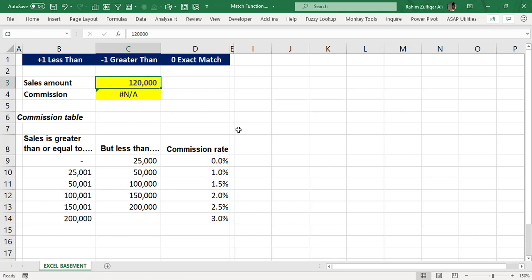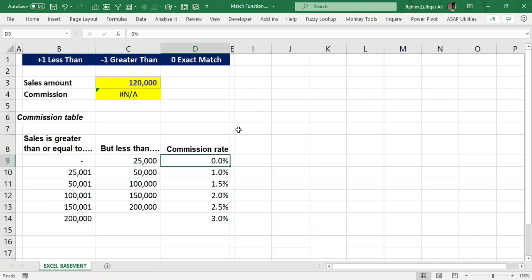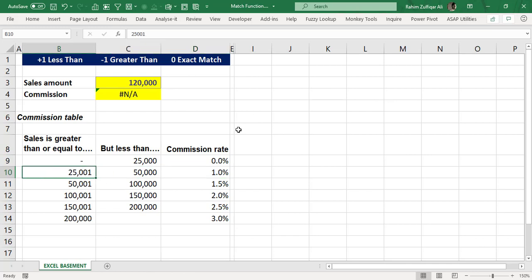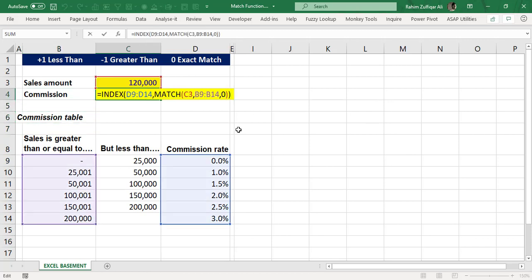There are many salespersons in the organization generating different sales volumes each day. We need to allocate commission rates based on their respective sales using criteria — for example, zero to 25,000 has no commission, 25,000 to 50,000 has 1%. Every salesperson generates a different number, so we need an approximate match to assign the closest correct commission rate. Zero is not a good choice here because it will return an error.